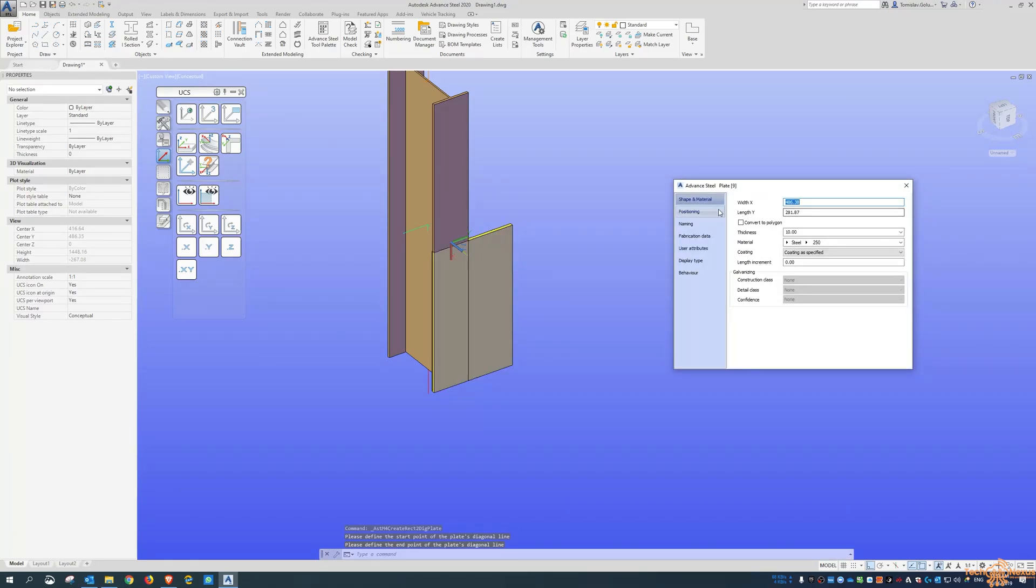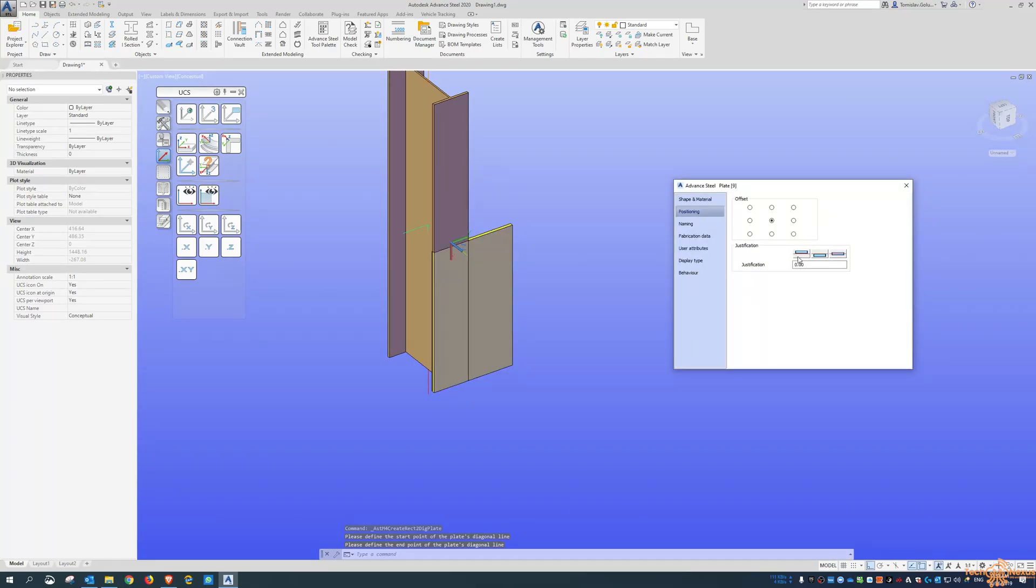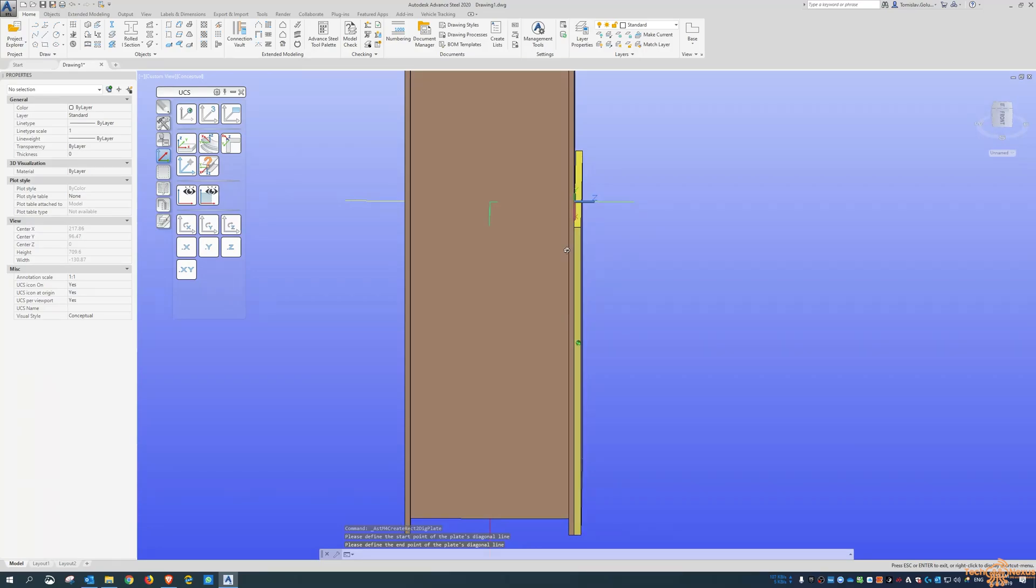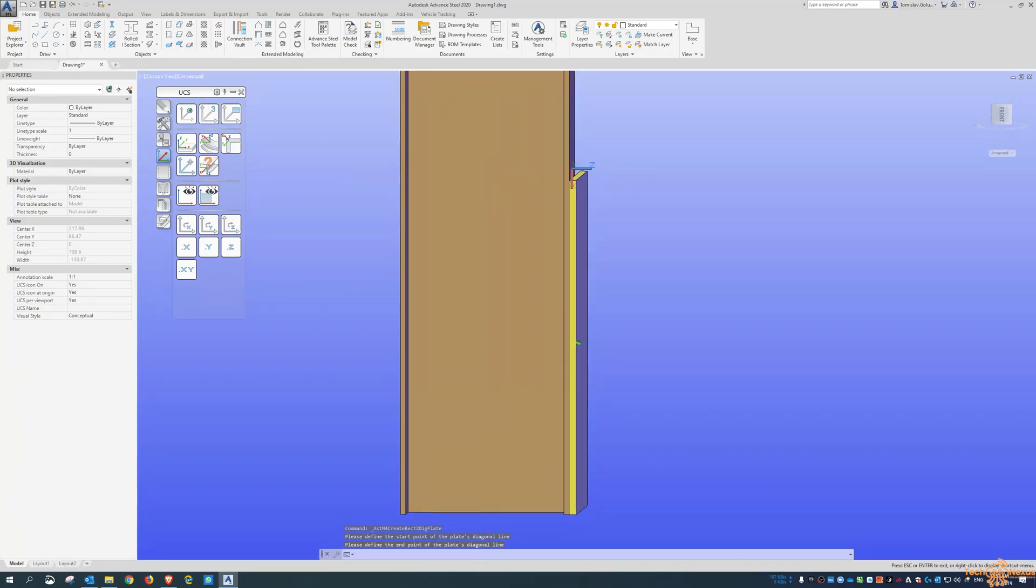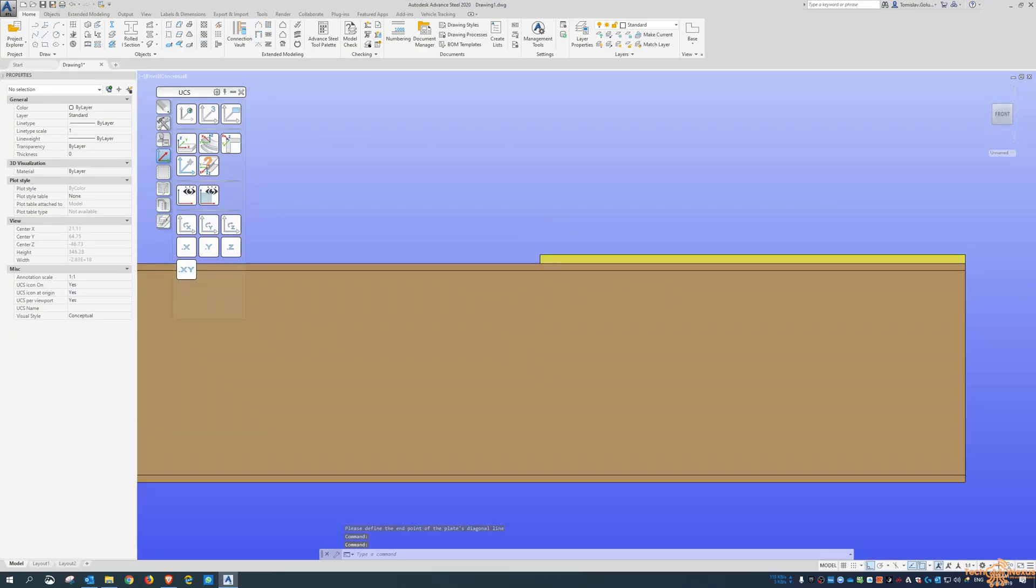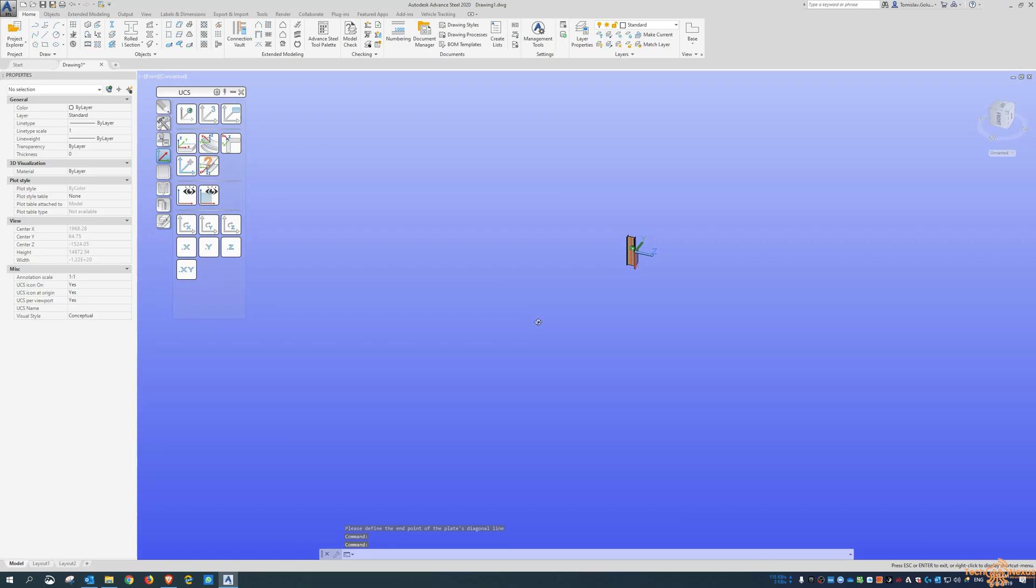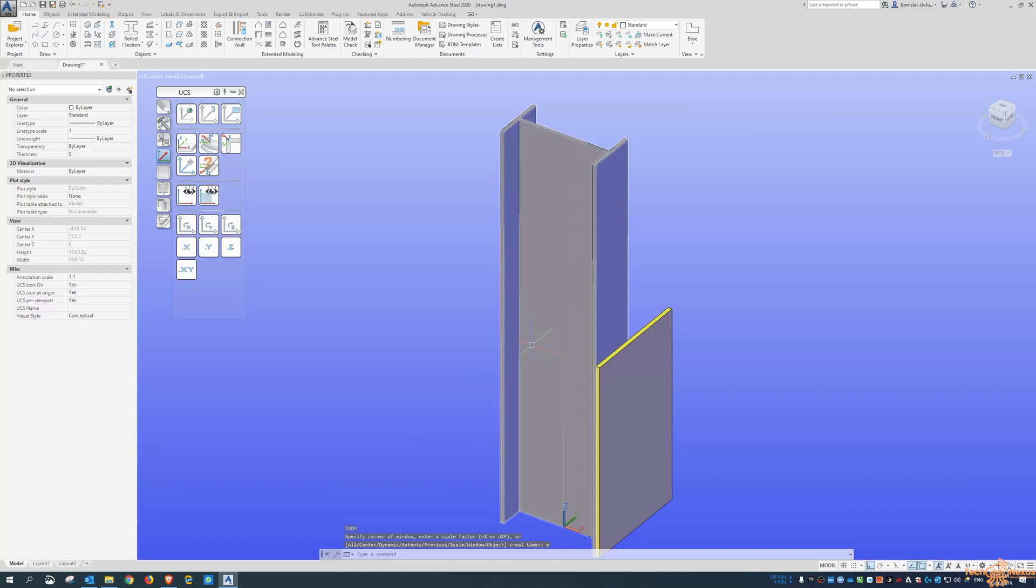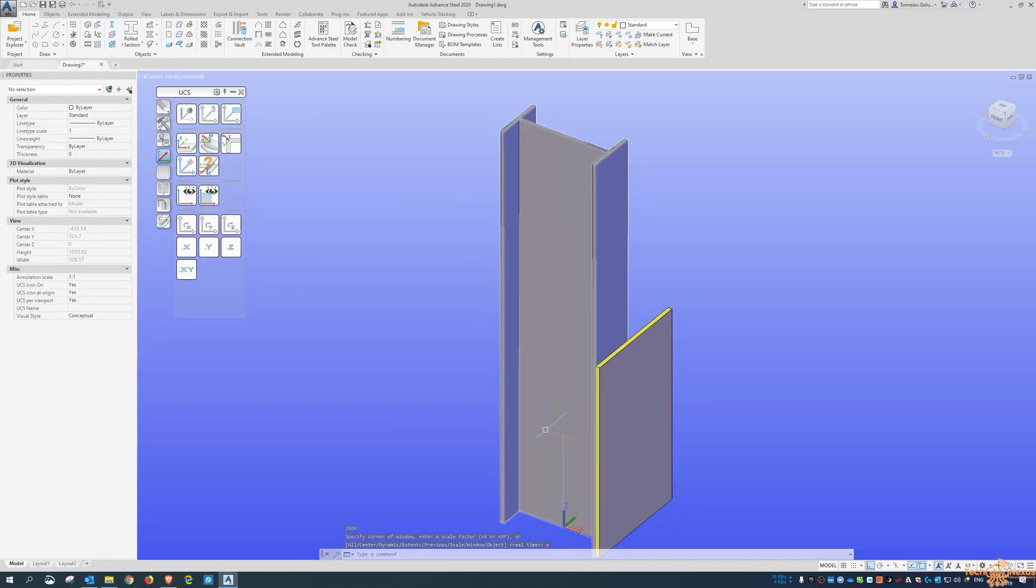So now if I wanted to do another plate command, you can see that we can adjust, set it up to be on that face there. And you can see if I switch to the front view, you can see the UCS is set to the flange of that beam. So then that way you can, if you've got something that's sort of at a funky angle, you can use this UCS at object command to reset it.